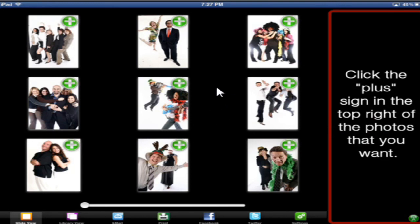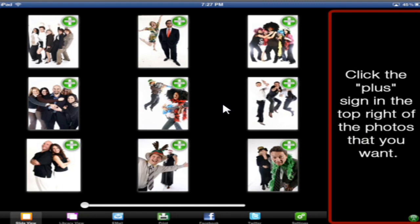That concludes part two of the Photo Party upload video tutorial. We have successfully linked our software running on our PC to the iPad application. We did that by preparing our computer and turning off the Windows Firewall, and then we connected to the same wireless network.